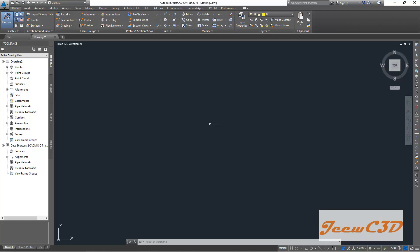You should have a mouse with a mouse wheel to do Civil 3D or AutoCAD work, otherwise it is very hard to work with Civil 3D or AutoCAD based software. So definitely you should have a mouse with a mouse wheel.